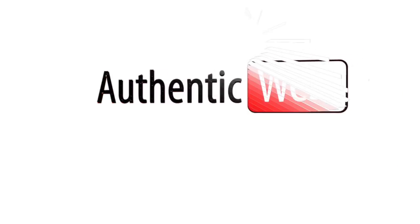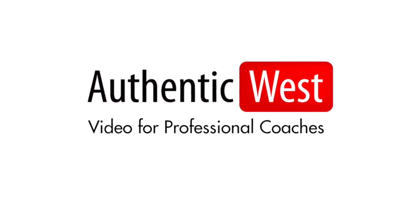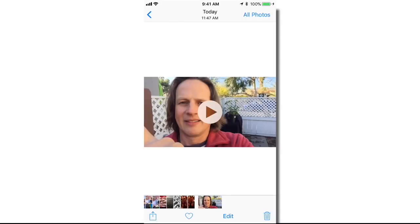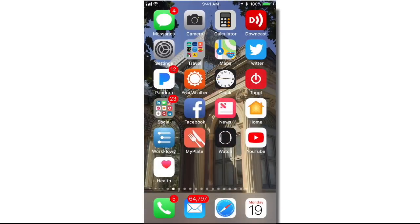Do you have video recordings on your iPhone that you want to upload directly to YouTube? In this video, I'm going to show you how. I'm in my camera app now on my iPhone and this is the video that I'd like to upload to YouTube, but actually what we're going to do is go over to the YouTube app.